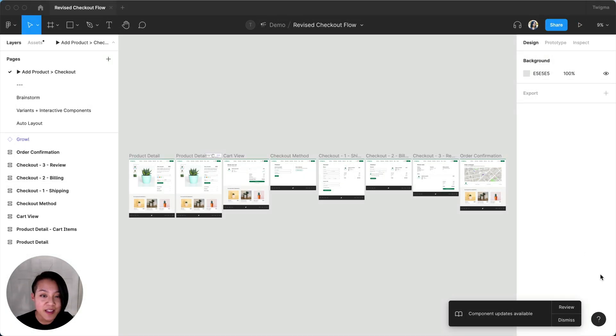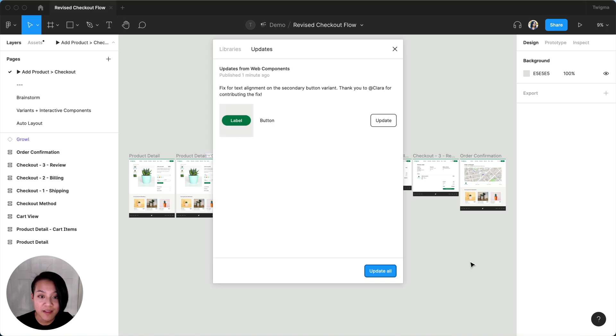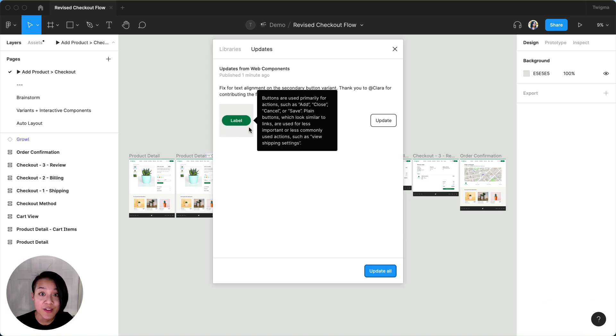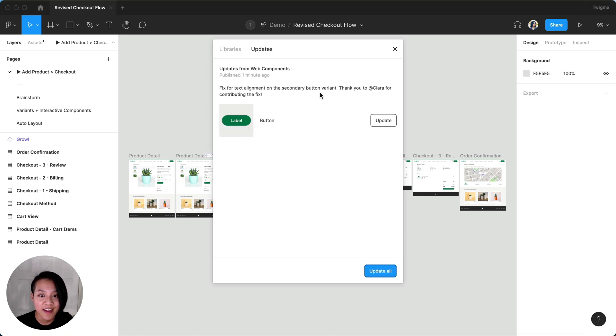I now see that there's a library update, and when I accept the update, the button is fixed, and I got a shout out in the release notes.